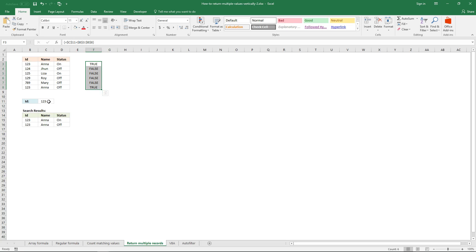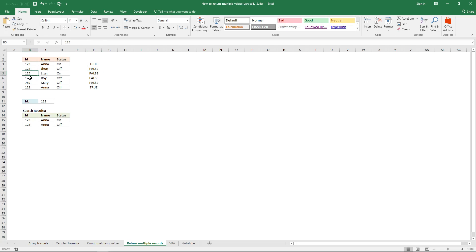This logical expression returns either true or false. The lookup value is 1, 2, 3 and the first value in the array is also 1, 2, 3. They are equal, so the logical expression returns true. The next values are false, and false, and false. 1, 2, 9 is not equal to 1, 2, 3. So the array returns true down here for the matching record.